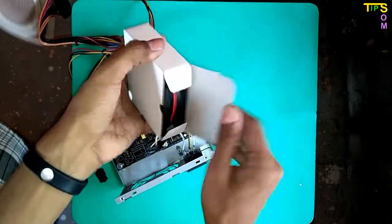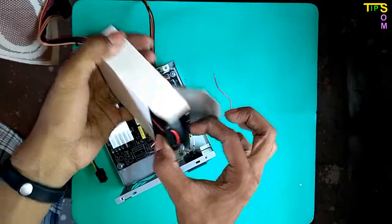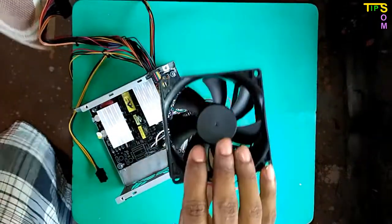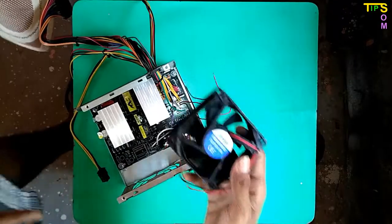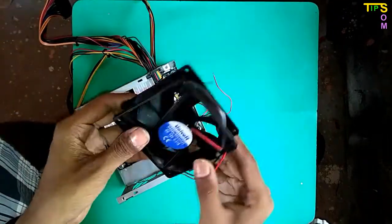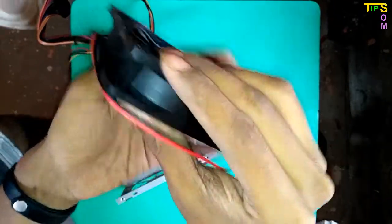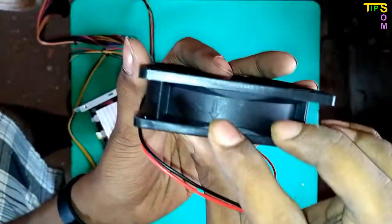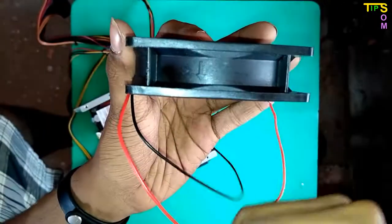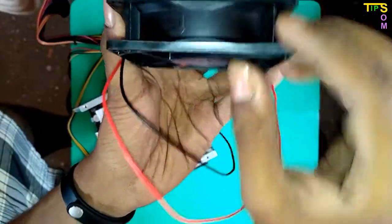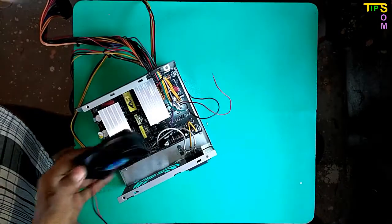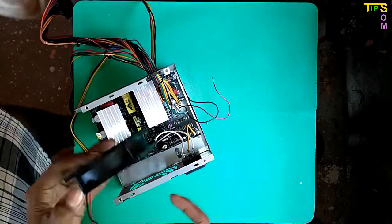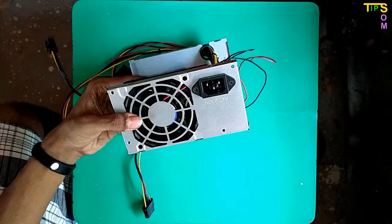And here is the new fan. I have brought this fan from the local market. It cost around 50 rupees or less than one dollar, so very cheap. There is also an arrow for the wind direction. Remember one thing: the wind will be coming out from the SMPS, so this arrow will be outward from the SMPS and you have to set it up like this.